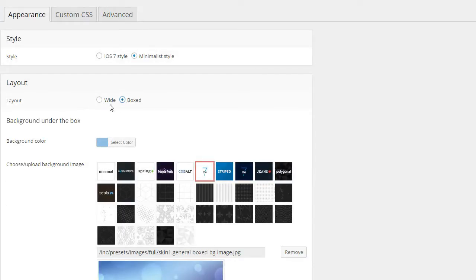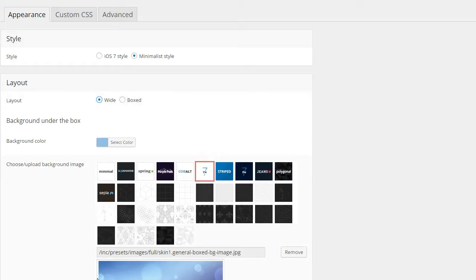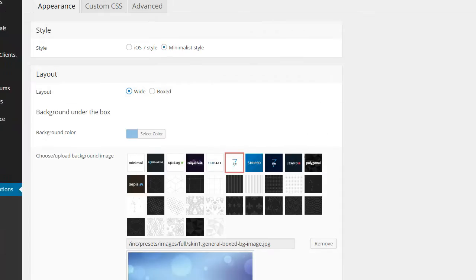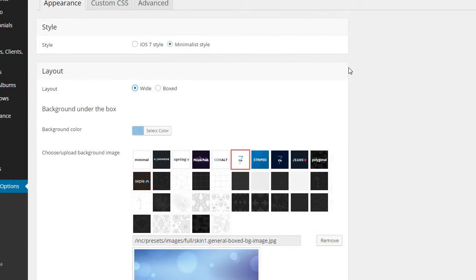I don't know if they want boxed or wide but we could change that for them. We went with a minimalist style and the website is wide, which means everything we create will go full from left to right. If we boxed it, it would just be boxy — it would stop here on the right, stop here on the left.